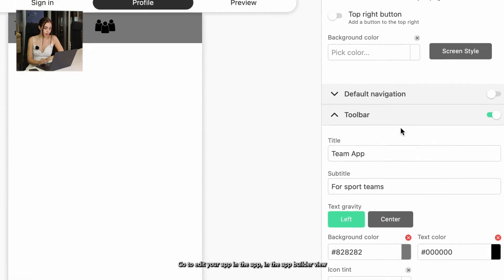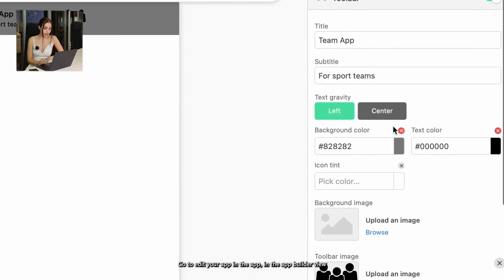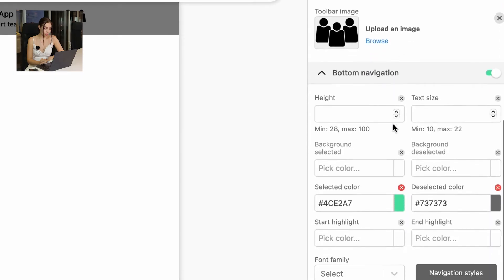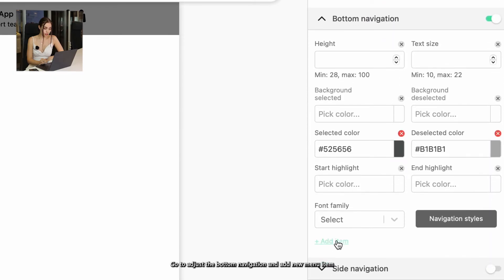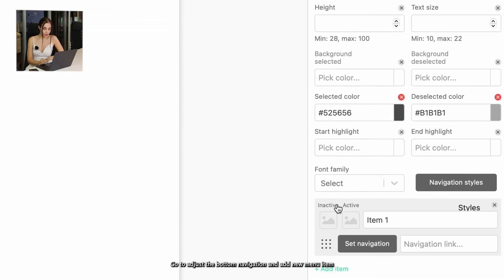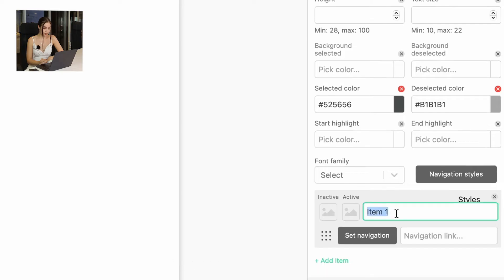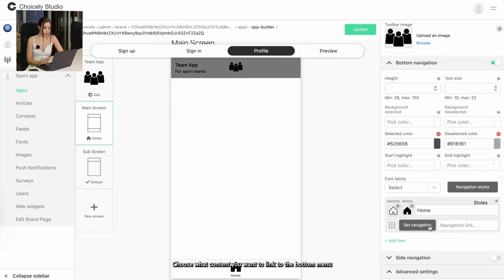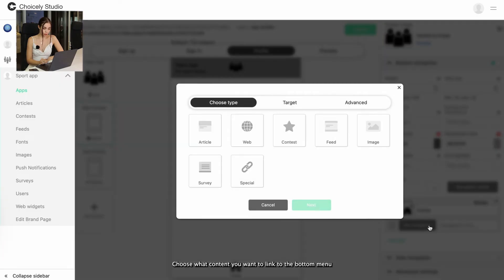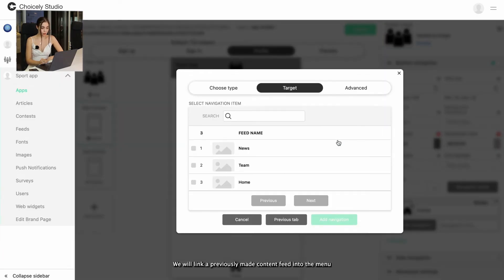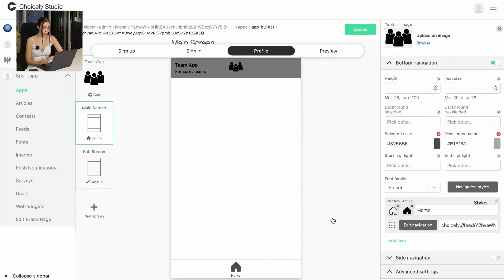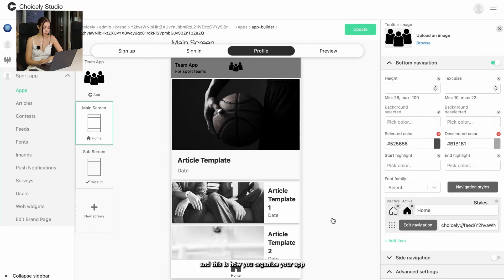Go to edit your app in the App Builder view. Go to adjust the bottom navigation and add a new menu item. Choose what content you want to link to the bottom menu. We will link a previously made content feed into the menu, and this is how you organize your app.